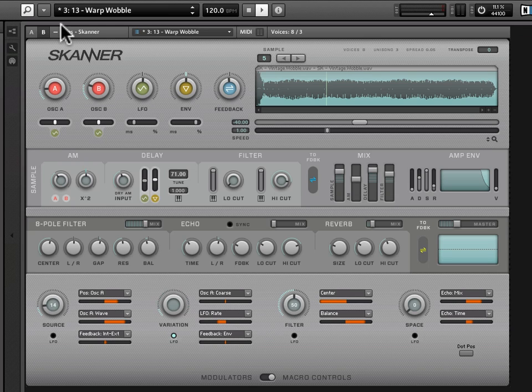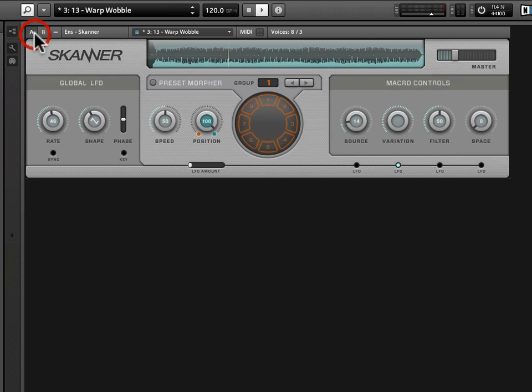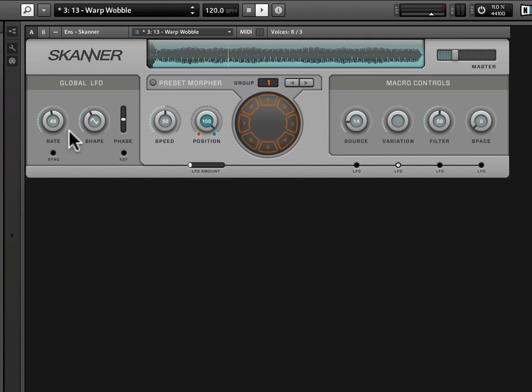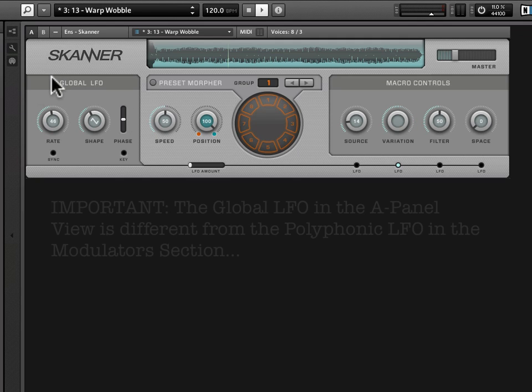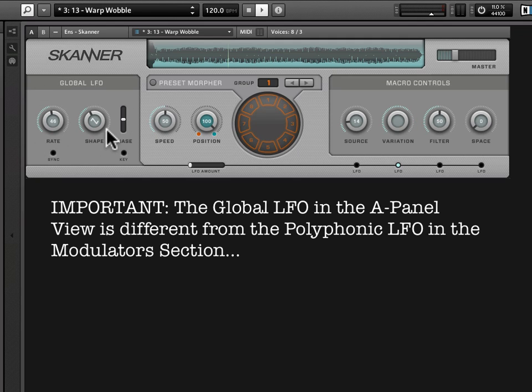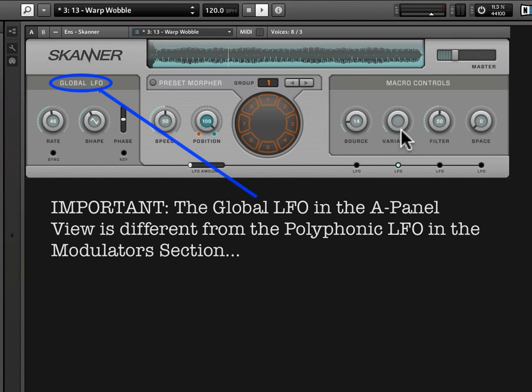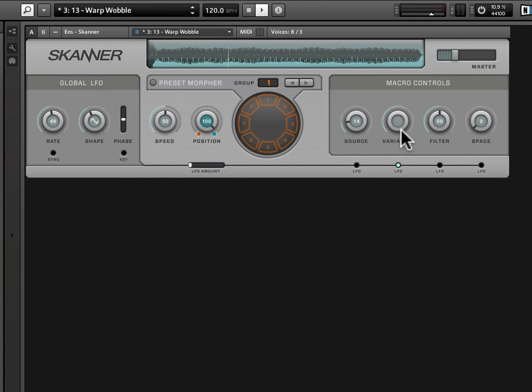And these are keyed to a global LFO, which is distinct from the polyphonic LFO that we see in the B panel view. It's a global LFO here, has these destinations over here, one of which is the macro control variation. You can see that it's modulating that by this lighted circle.